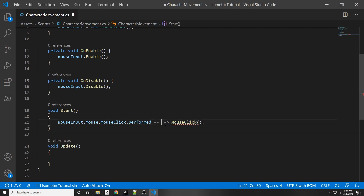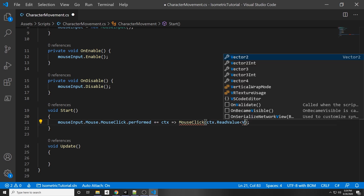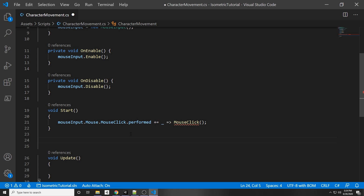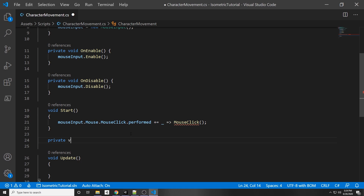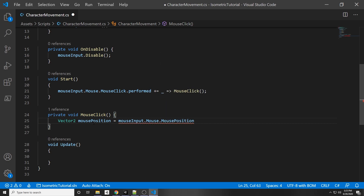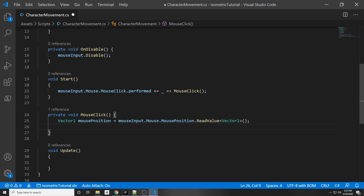You can pass in a context variable and use `context.ReadValue<T>()` to get values from the event, but since our mouse click just triggers the function without needing to pass a Vector2, we don't need that here. In our private void MouseClick function, get the mouse position as a Vector2: `Vector2 mousePosition = mouseInput.Mouse.MousePosition.ReadValue<Vector2>()`. This is the syntax needed to get values from an input asset — it returns the mouse position in pixel coordinates.